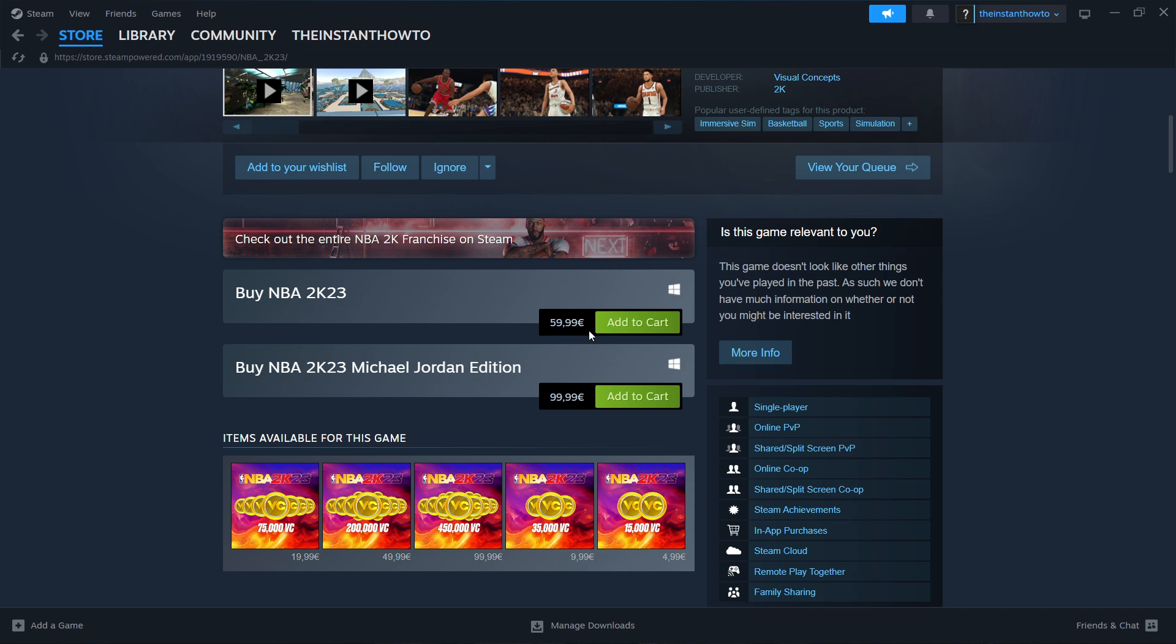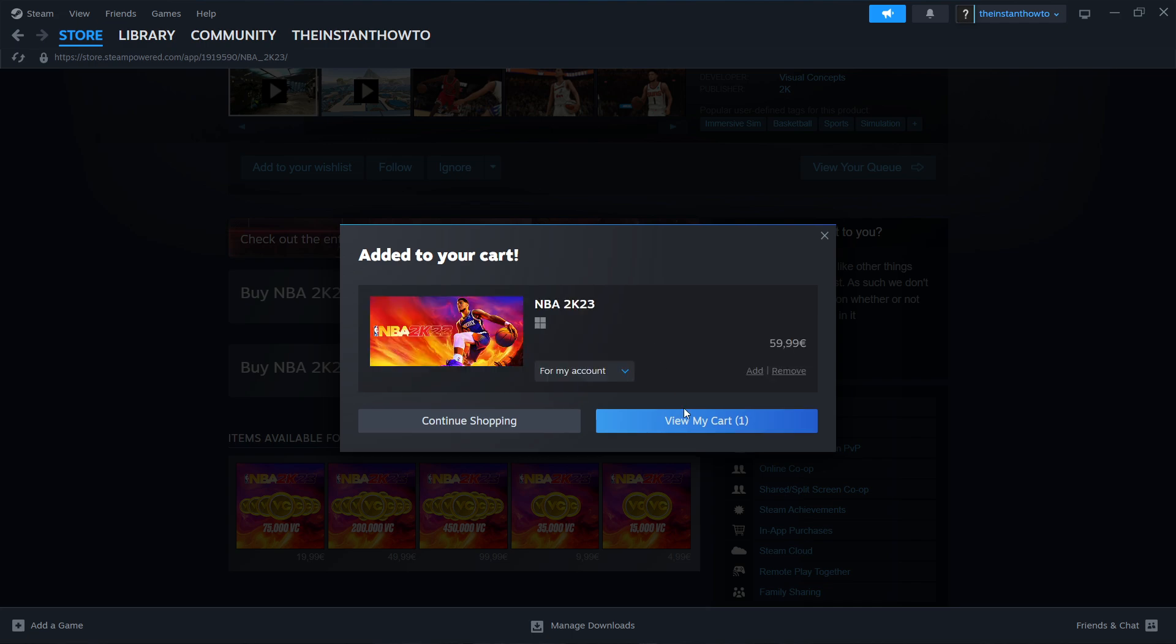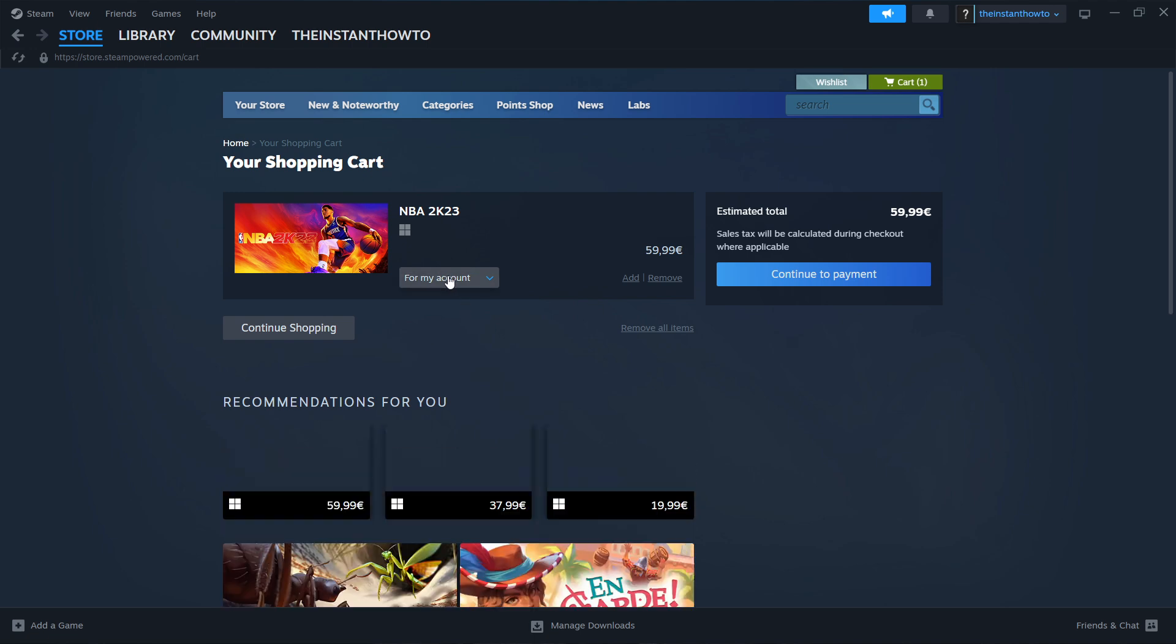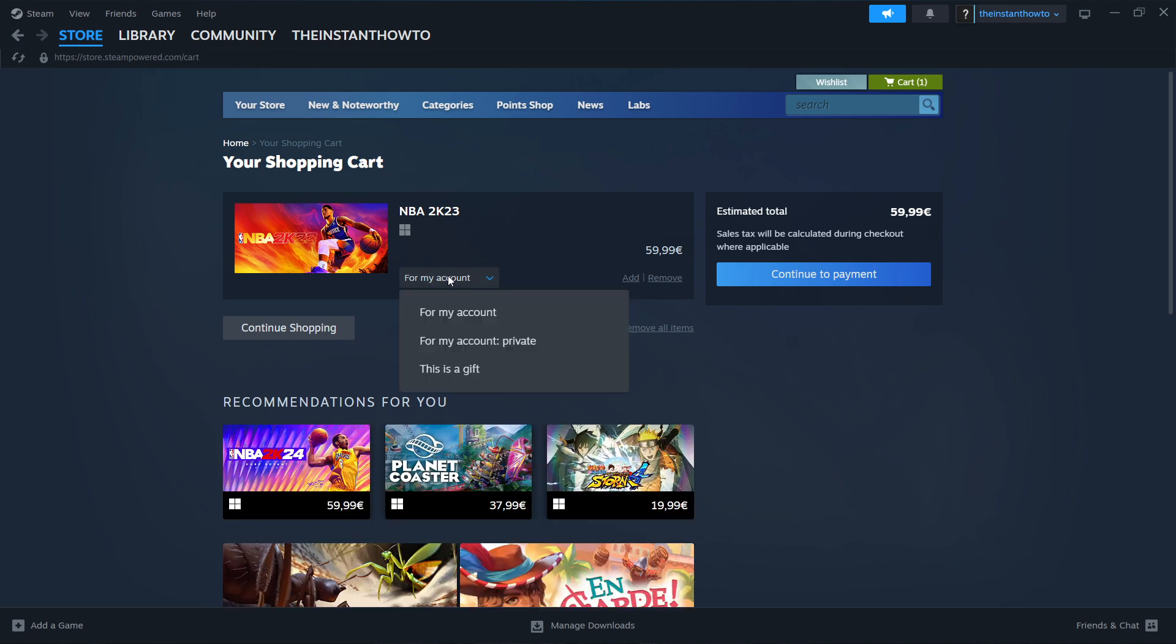I'm going to click add to cart and then view my cart. Then you want to select whether you want to buy it for your account for yourself or as a gift for somebody else. I'm going to pick for my account and then press continue to payment.